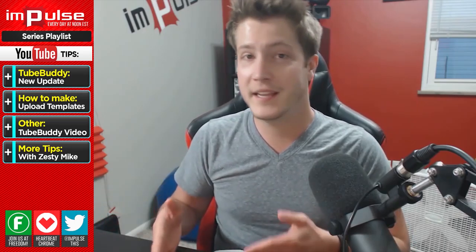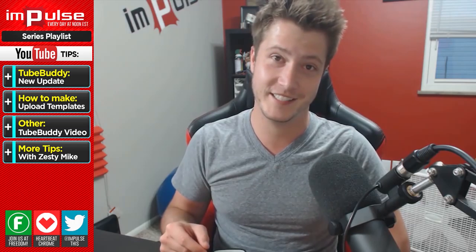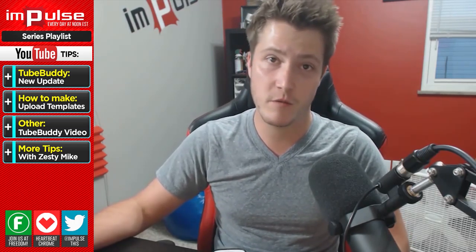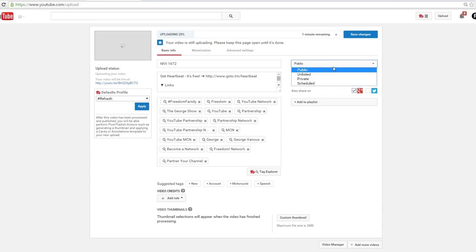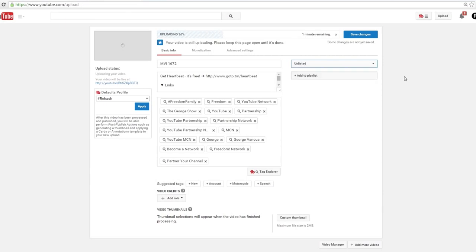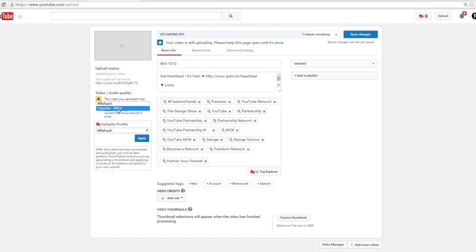The reason I'm making another video on TubeBuddy is TubeBuddy just made YouTube even easier. Let me show you what I'm talking about. I'm going to upload today's episode of Impulse — drag the video into the upload page, select the correct defaults profile, and now wait for the upload to finish.